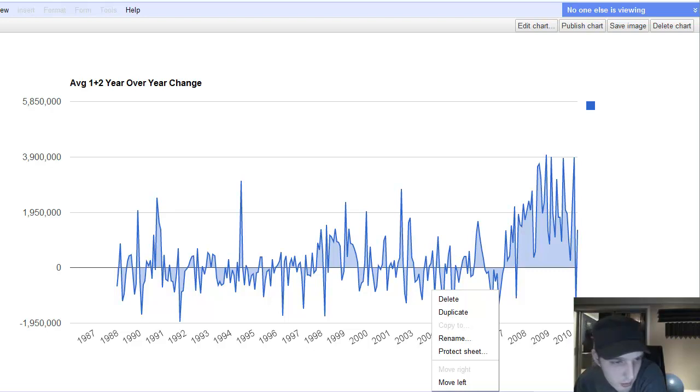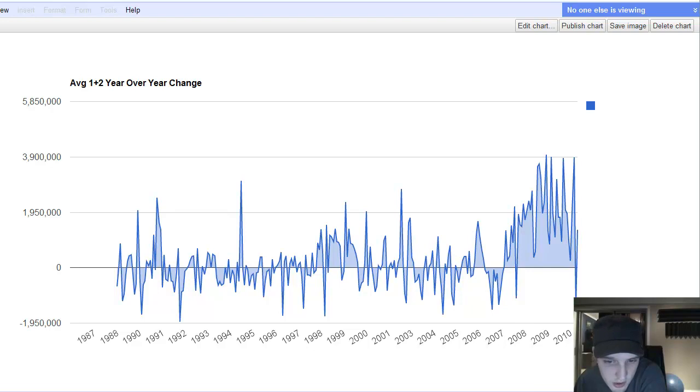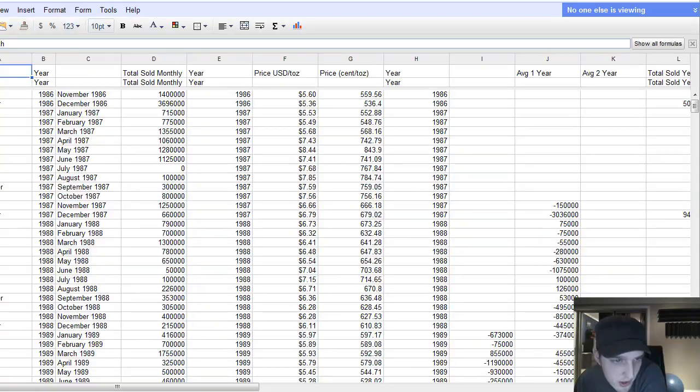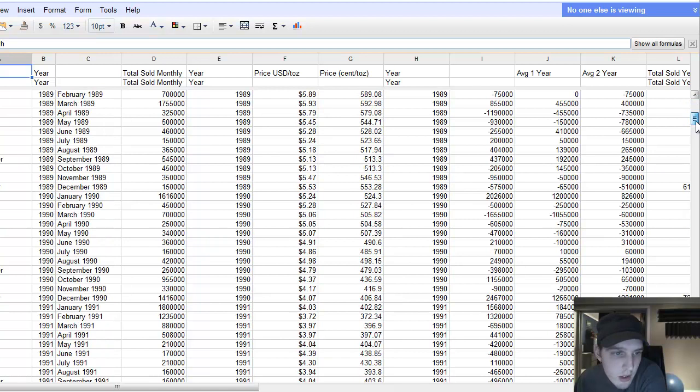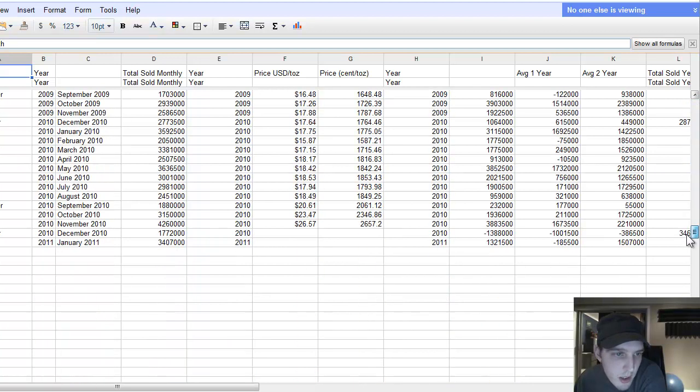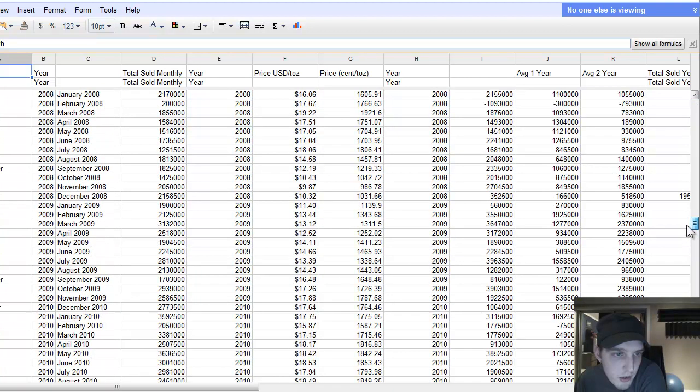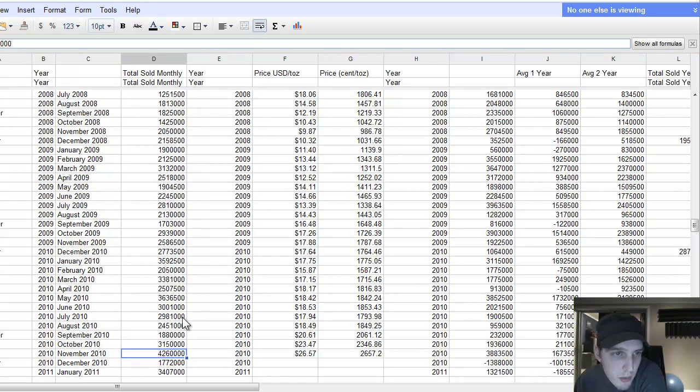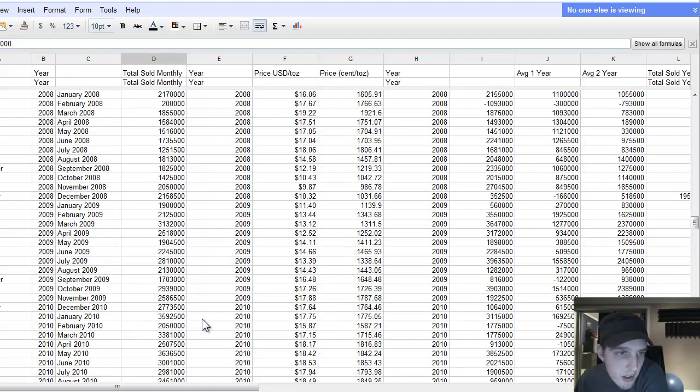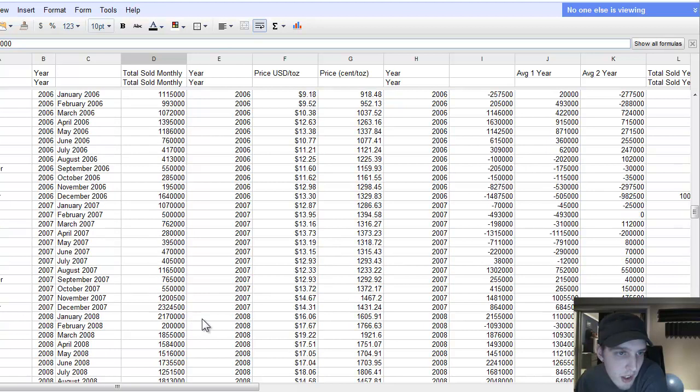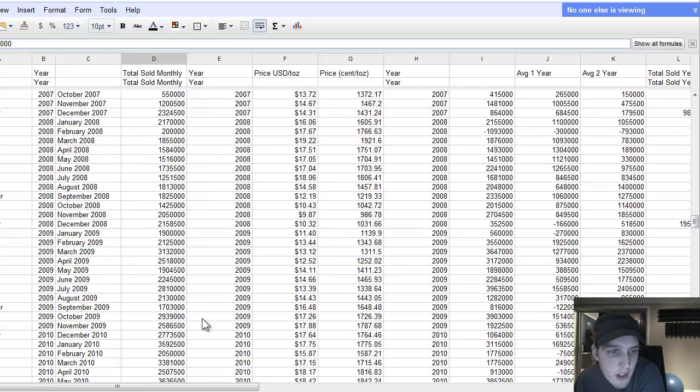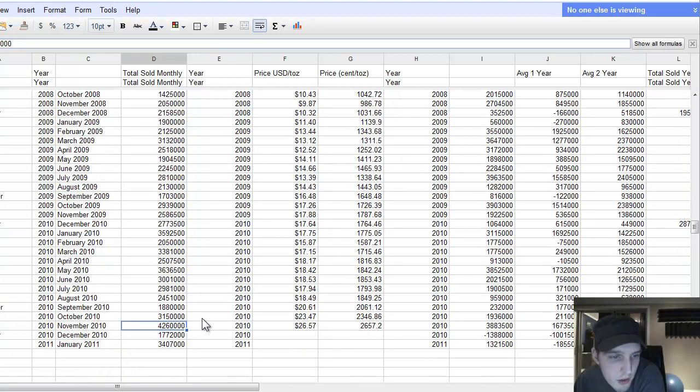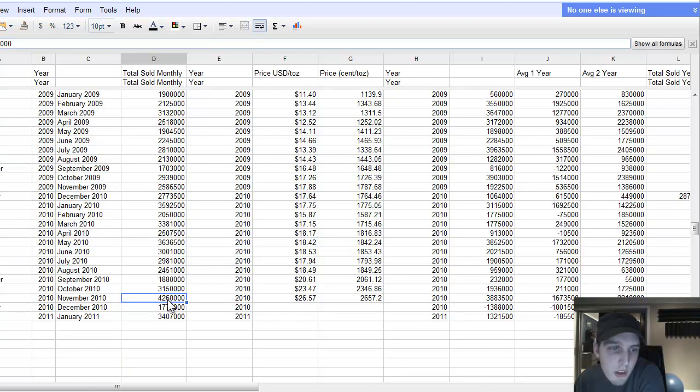So, I think the all-time high, let me see if I can get back to the beginning here. I believe the all-time high was actually in November 2010. So, November in 2010, the monthly sales of U.S. American Eagles was 4.2 million coins.